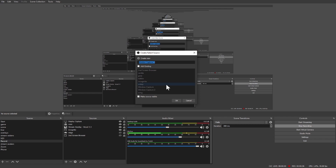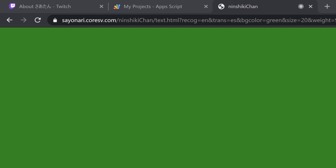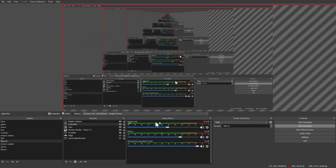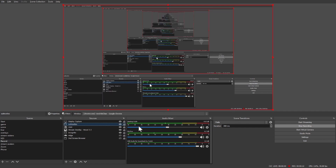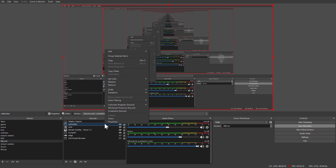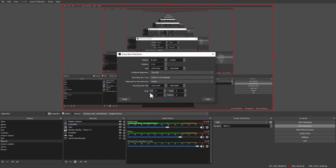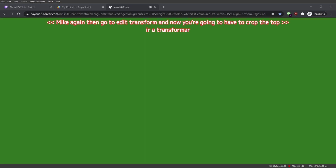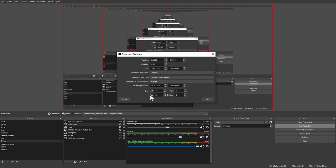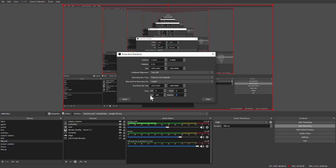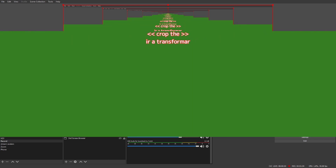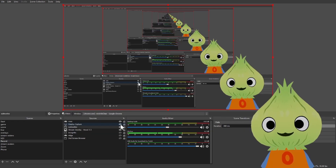Go to create a new source and select Window Capture. Select it and make sure that you have the correct browser selected. Click OK. Next, right-click it and go to Transform > Fit to Screen. Right-click it again and go to Edit Transform. Now you'll need to crop the top — this depends on your screen. For me it's about 250 for the top and 500 for the bottom. You don't need to crop the left or right.